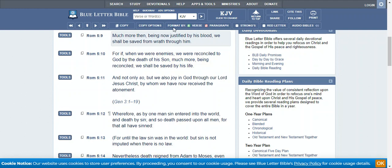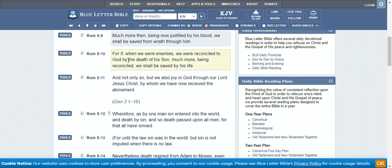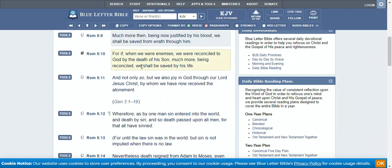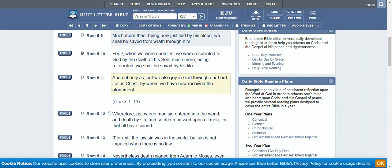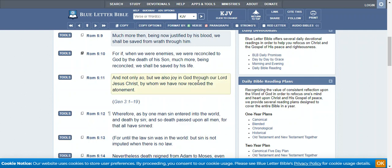Romans 5:9: 'Much more than being now justified by his blood, we shall be saved from wrath through him. For if when we were enemies, we were reconciled to the most high by the death of his son, much more being reconciled, we shall be saved by his life. And not only so, but we also joy in the most high through our Lord Yahawashah Mashiach, by whom we have now received the atonement.'